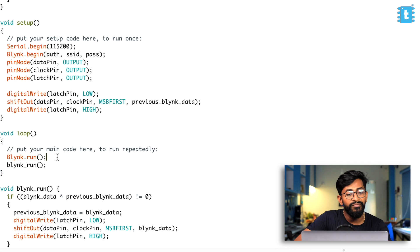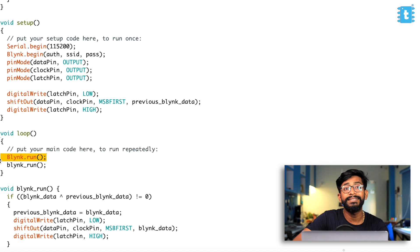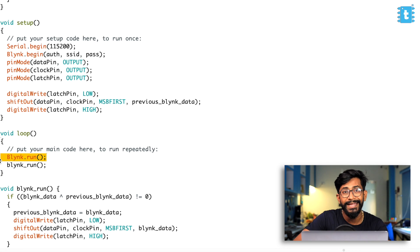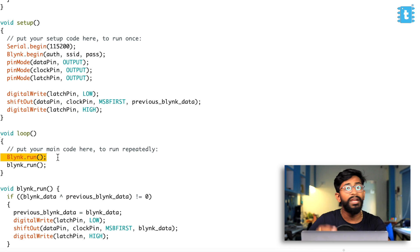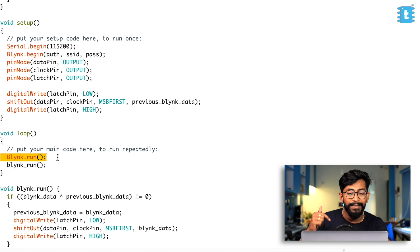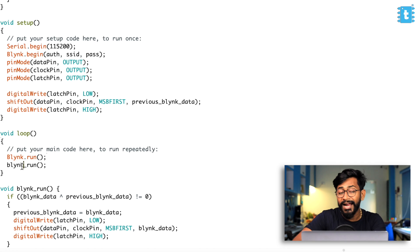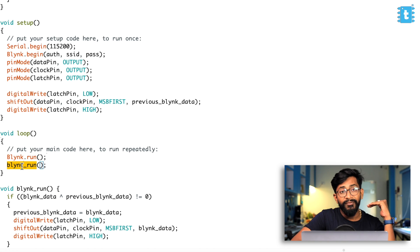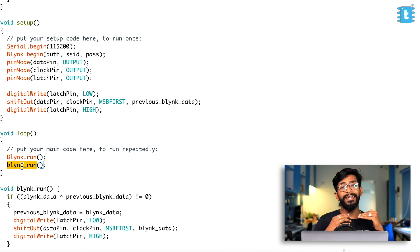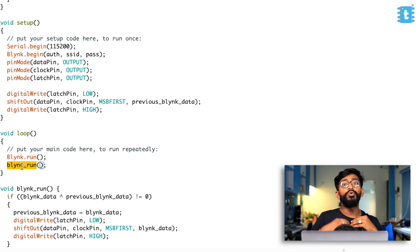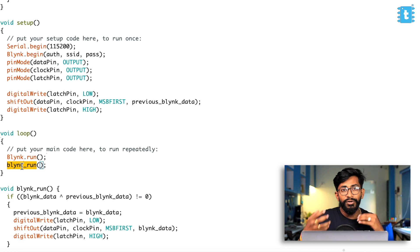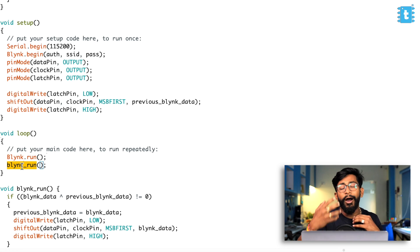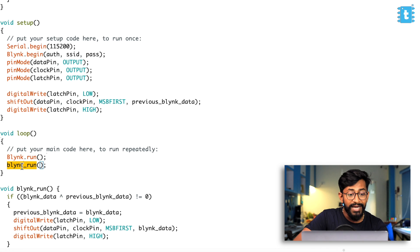Now inside the loop part, we have two functions. One is the blink dot run. That is the built-in function of the blink library, which is responsible for running all the blink related tasks in the background. And second is blink_run, which is created by our team, which is responsible for reflecting whatever data coming from the blink to the shift register or to the output relay basically.